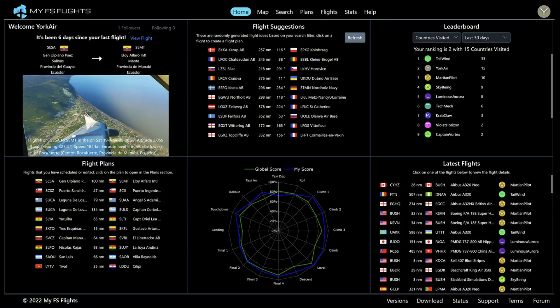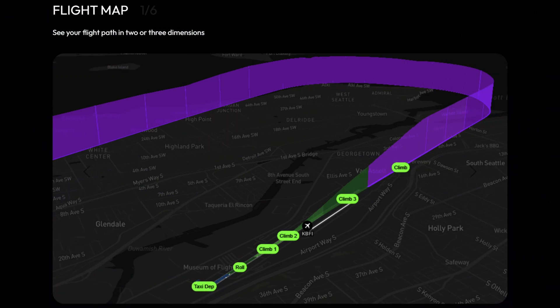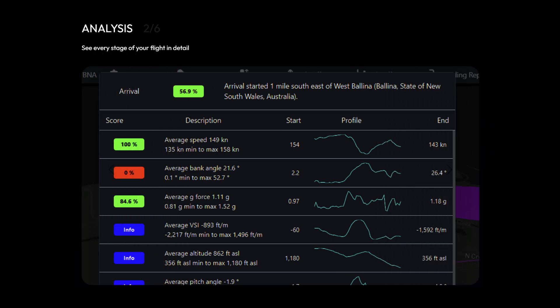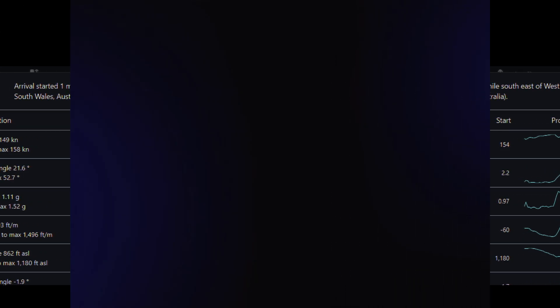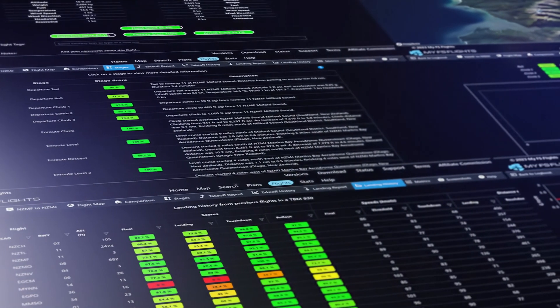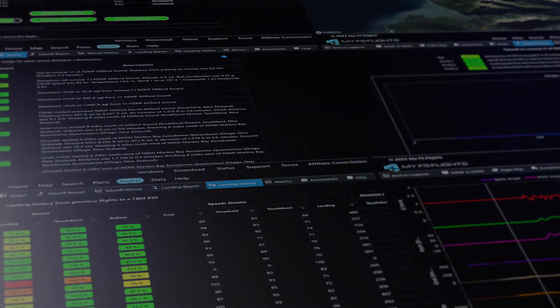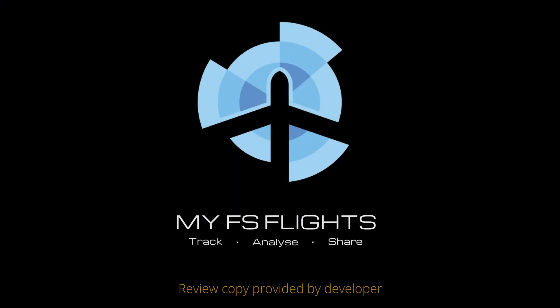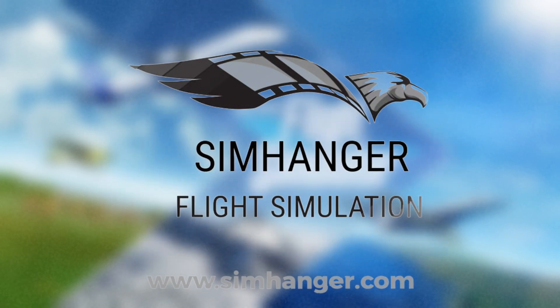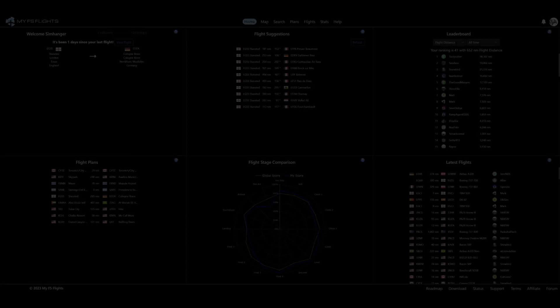If you use this simulator to practice and hone real-world skills, or maybe a pro simmer, or somebody who just enjoys digging into the data analysis of your flights, then this video will interest you. It's a newly released MyFS Flights, a detailed tracking and analysis package for your flight sim. This is the SimHanger. My name's Mark. Thank you very much for watching, and let's get started.